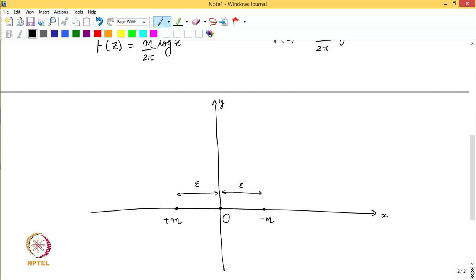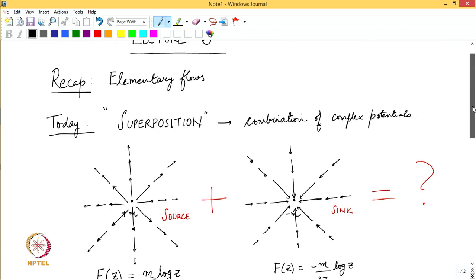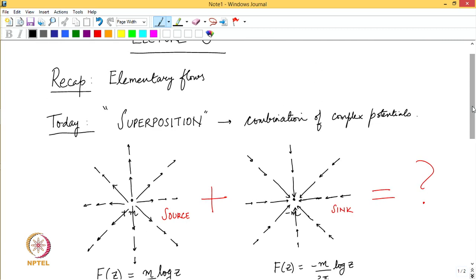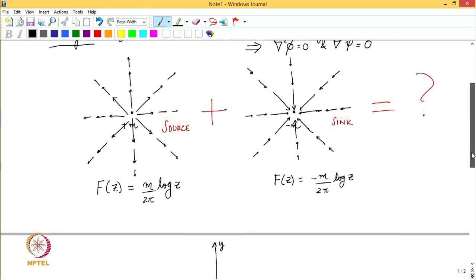There is a classical analogy in electrostatics: if you have two charges of equal magnitude but opposite signs placed close to each other, what kind of fields do you create? Something similar is going to happen here. The idea of superposition comes from the fact that both φ and ψ satisfy Laplace's equation, so if I have two complex potentials I can linearly combine them and still satisfy these equations.